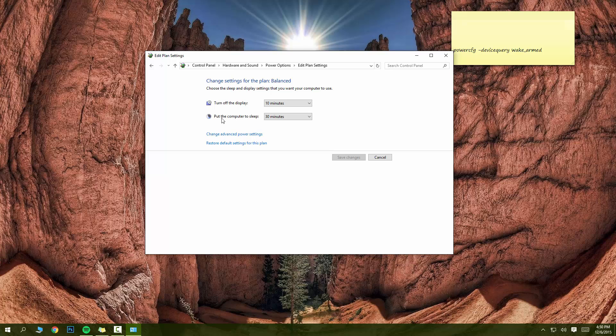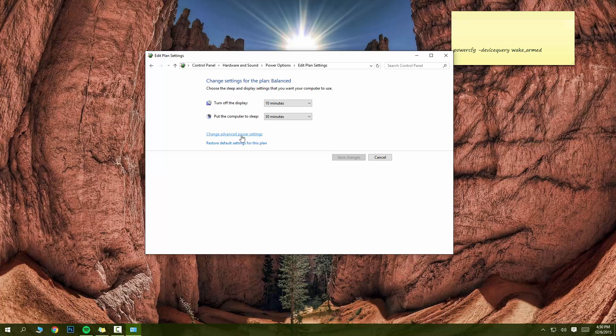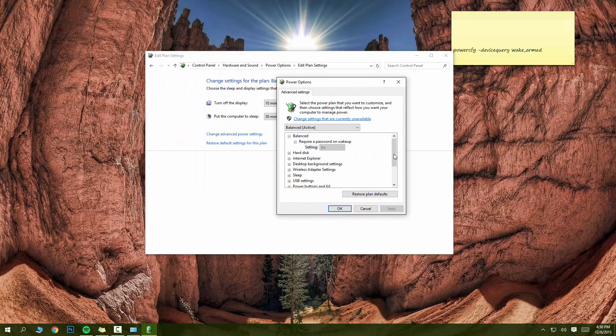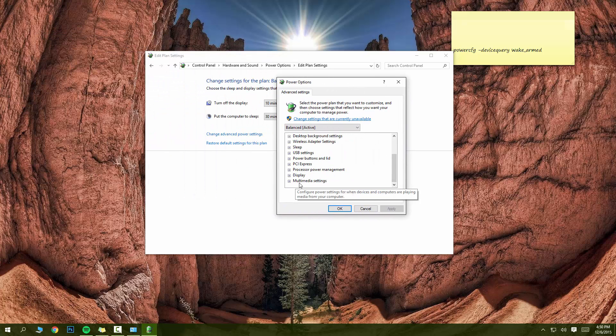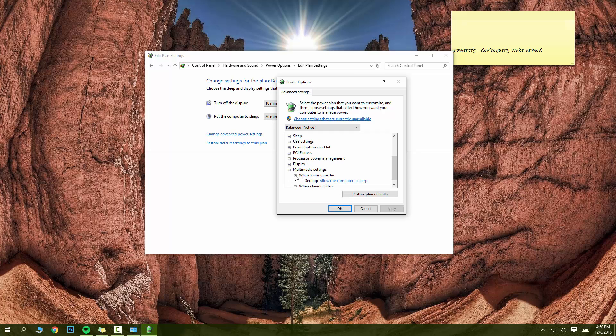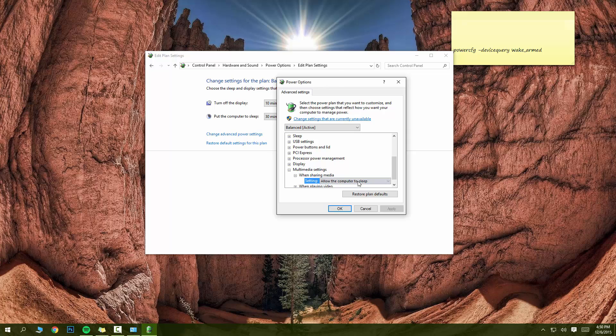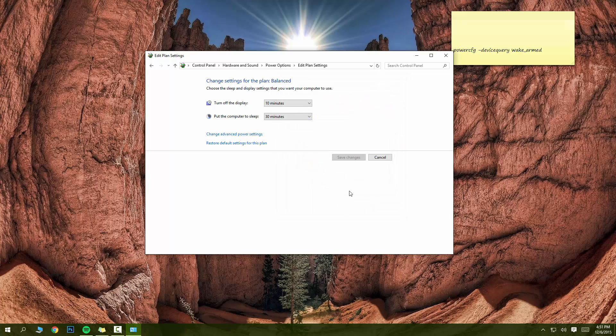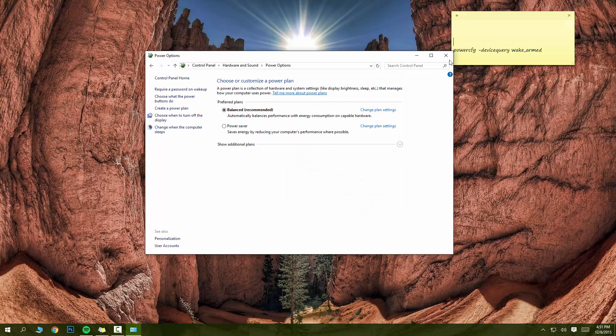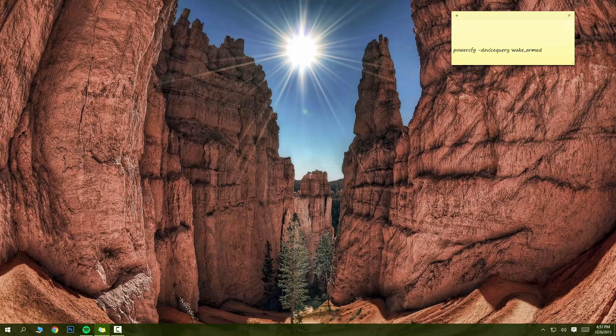Go ahead and press change advanced power settings. Now over here you want to scroll all the way down to multimedia settings, expand that, when sharing media, expand that. Now make sure you have allow the computer to sleep. If you do, great. If you don't, change it to that. Apply, okay.